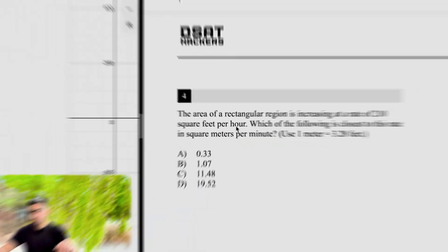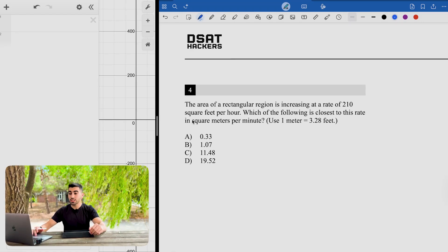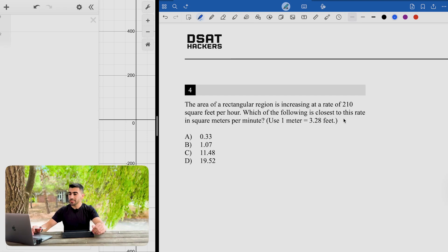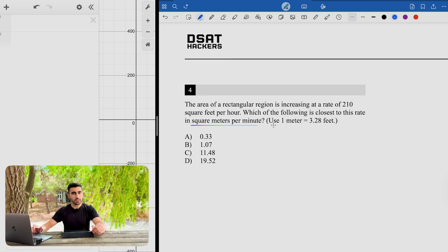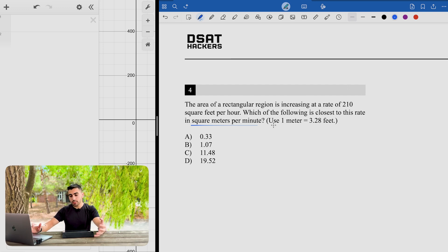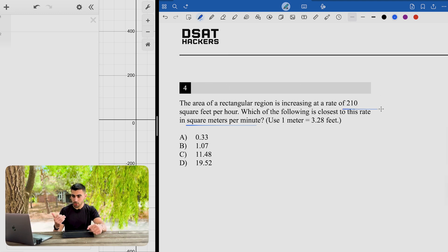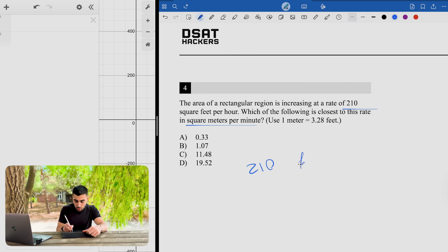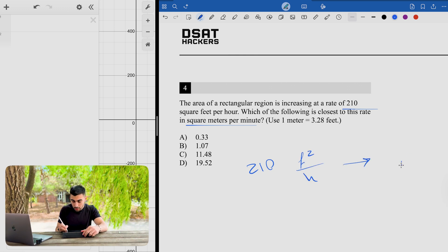The last question: the area of a rectangular region is increasing at a rate of 210 square feet per hour. Which of the following is closest to this rate in square meters per minute? We always have a unit conversion question on the exam, and recently they've been adding complexity to these. But they're easy if you write out your units carefully.